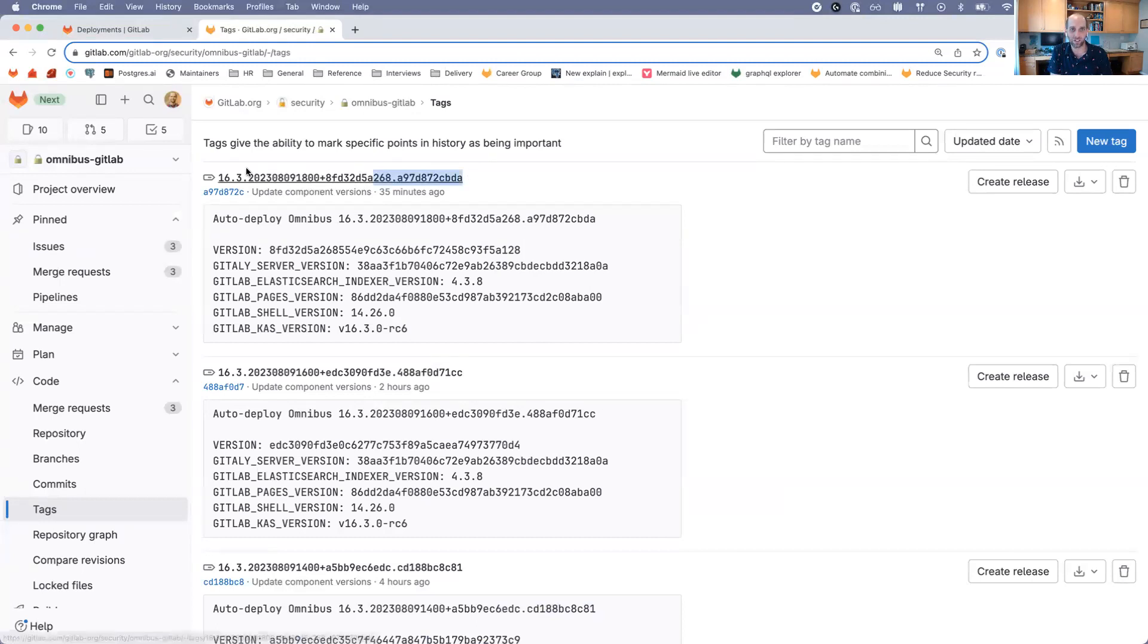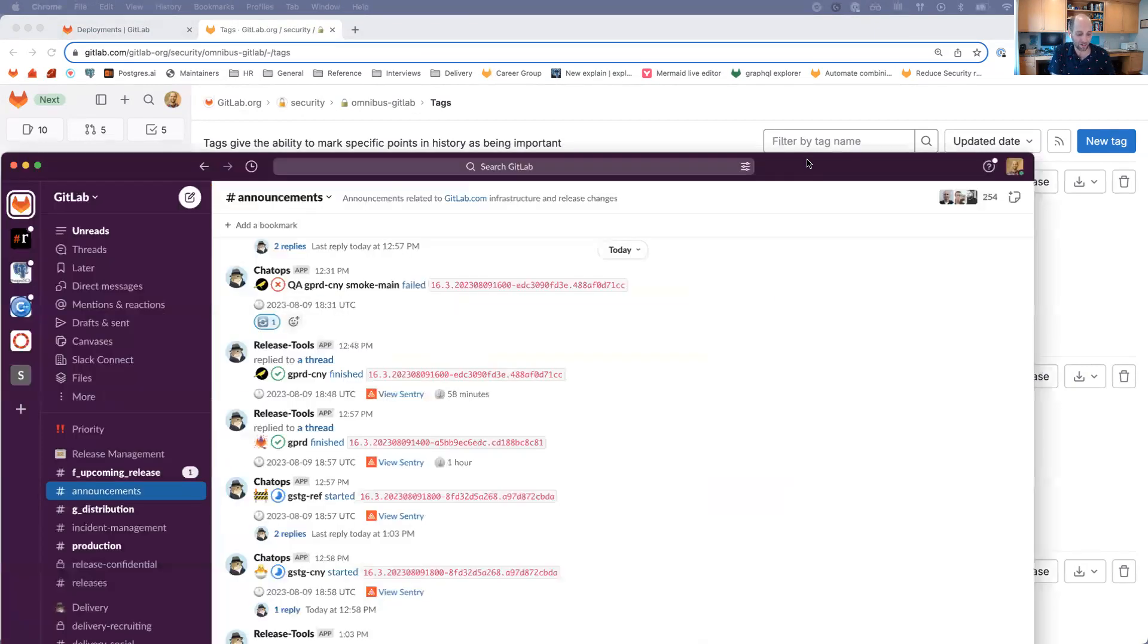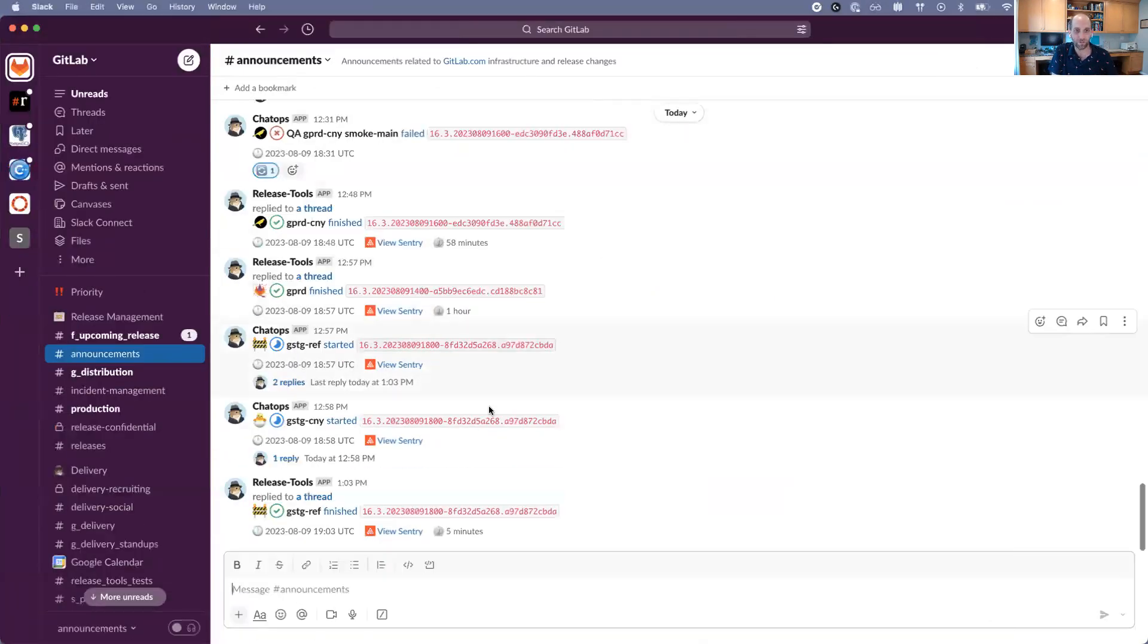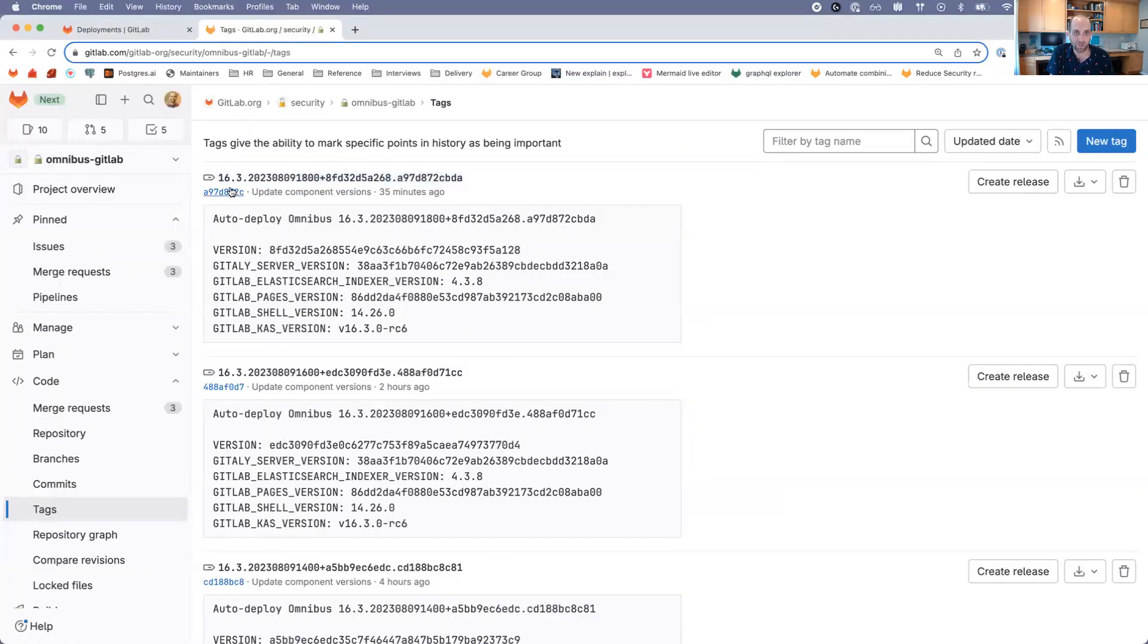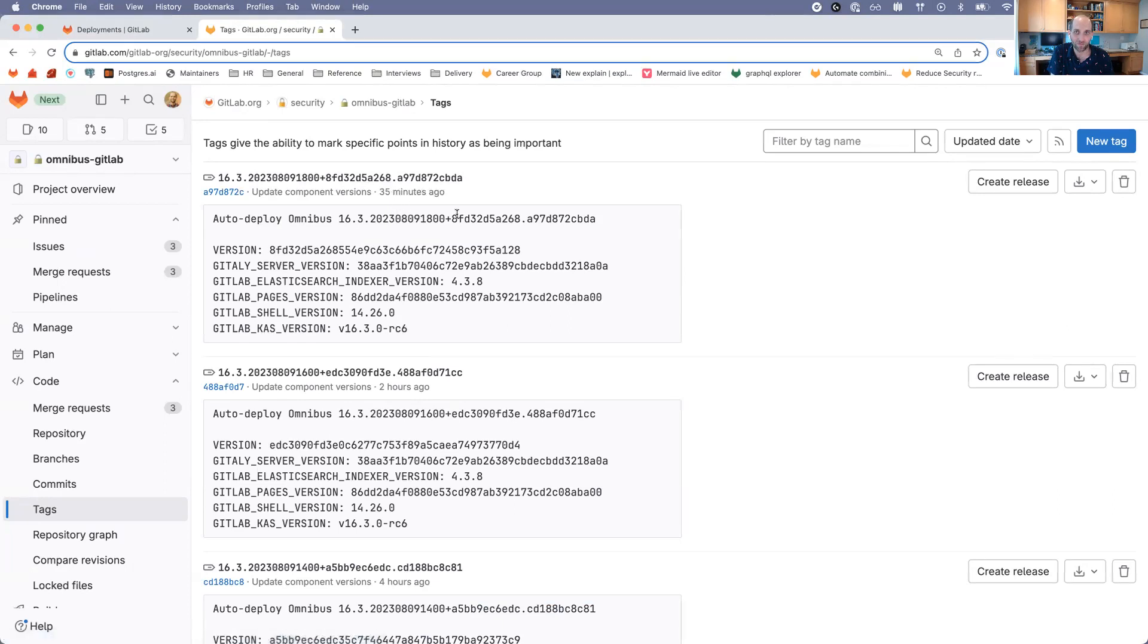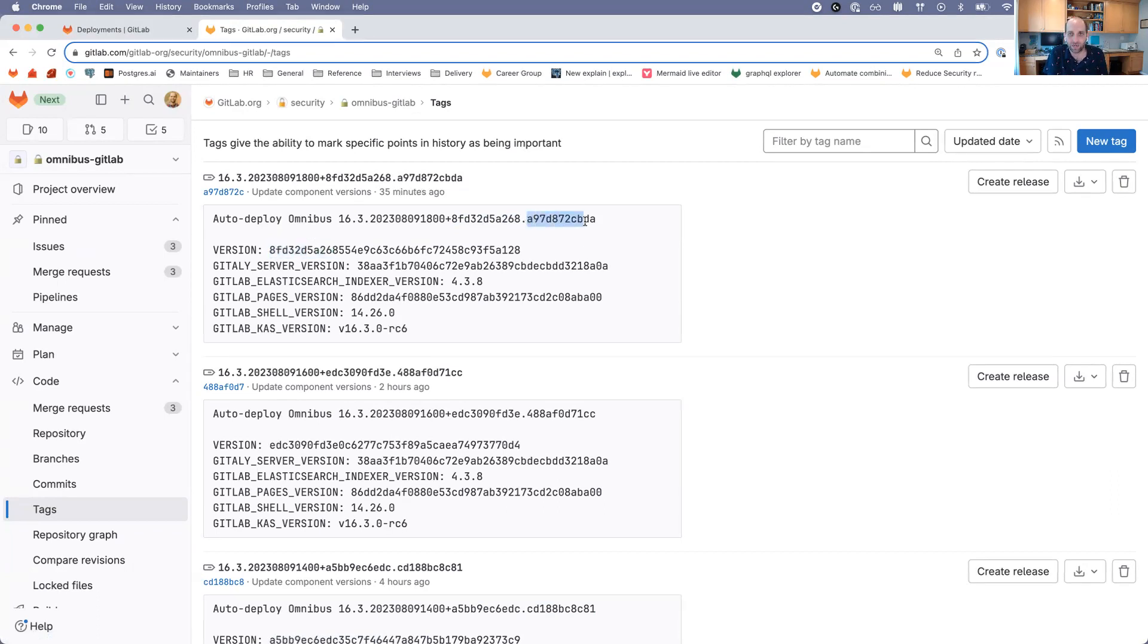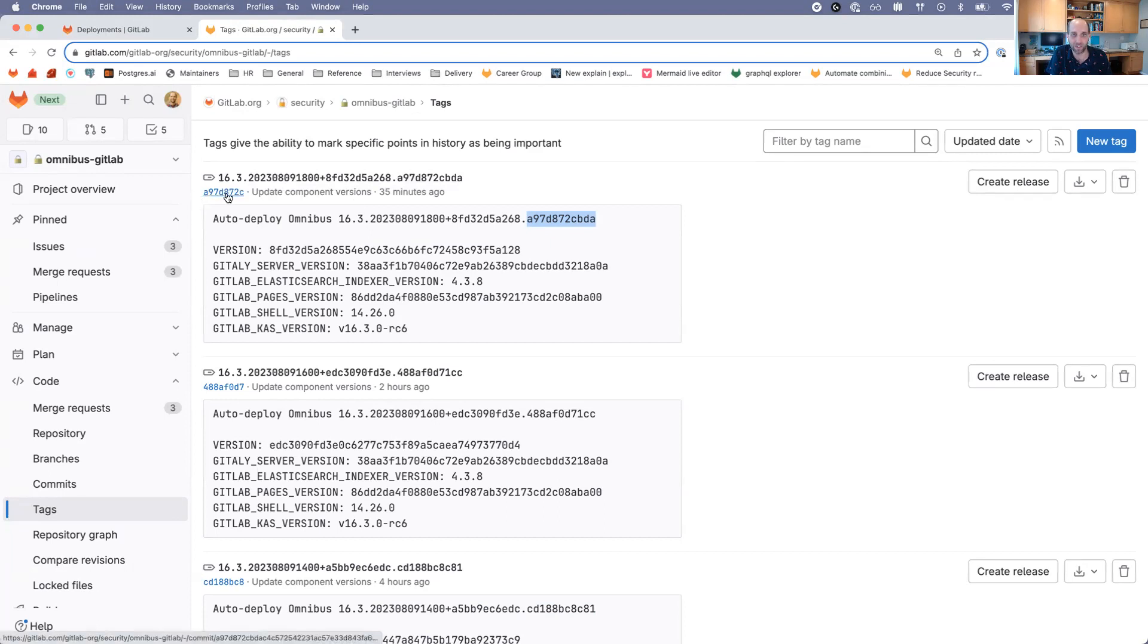This makes up this auto-deploy tag version, and this number might start to look more familiar to you. If you are a member of the announcements channel at GitLab, you will see different things that look like this number. This was a tag that was created today at 1800 hours UTC. This commit matches the commit from the GitLab project, and this commit value is coming from the Omnibus project.